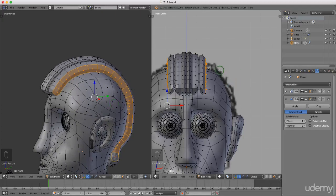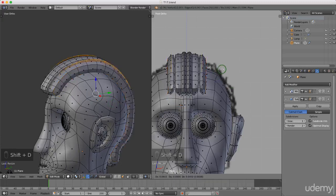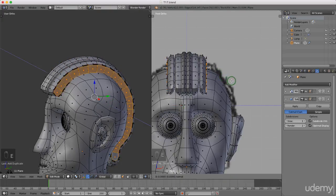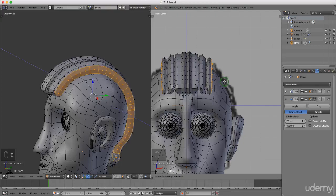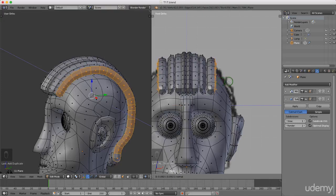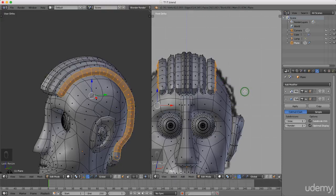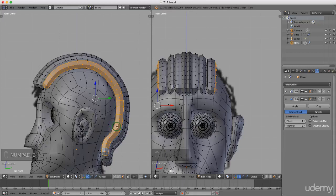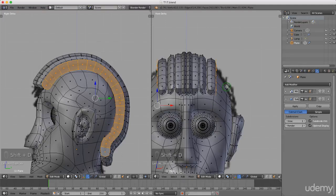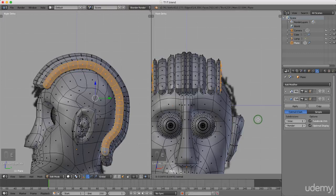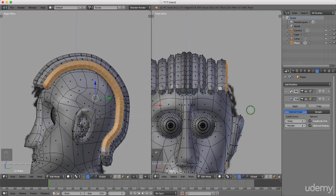I'll press Shift+D again and right click to snap back to location, then press E to extrude and drag this out. Left click to lock it in, then press S to scale down. Left click to lock that in, then press 3 for side view to check. I'll press Shift+D again, right click, press E to extrude, drag out, left click, and press S to scale down, following the shape.